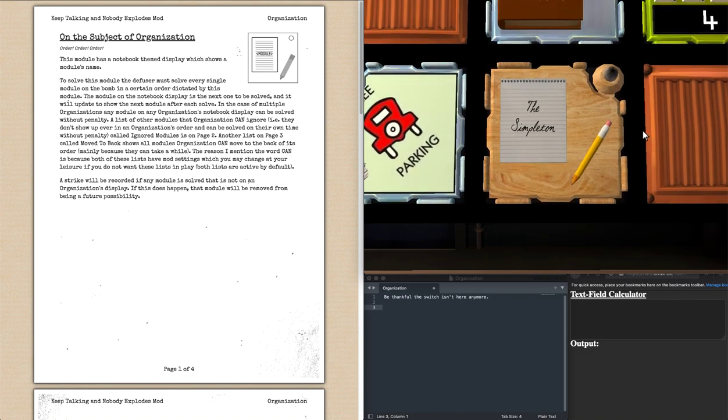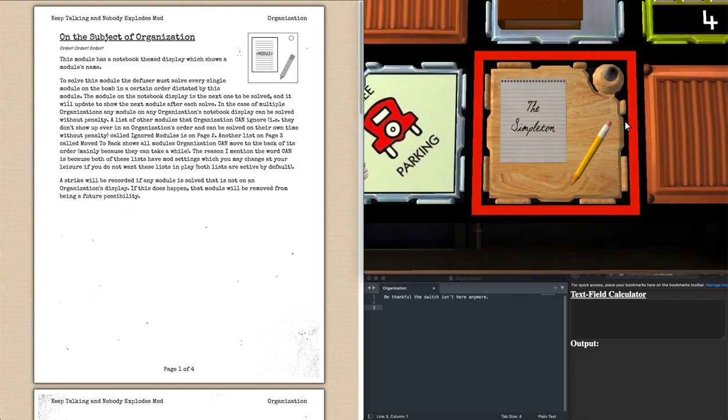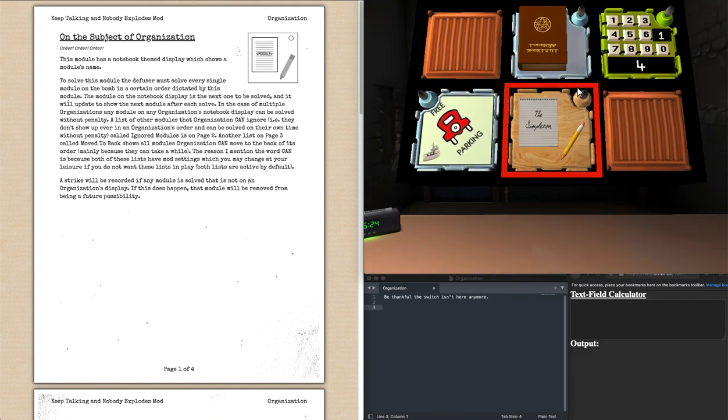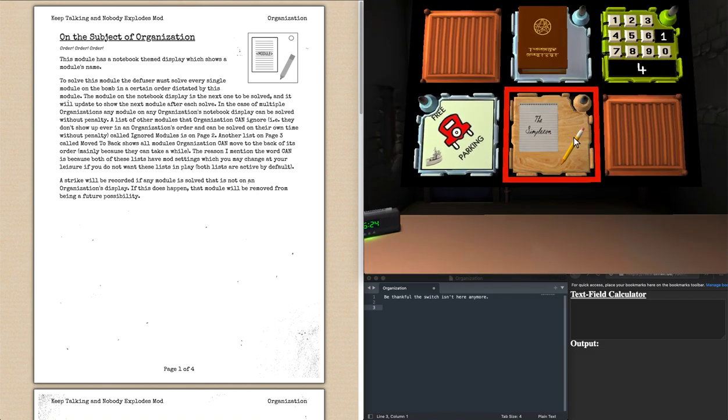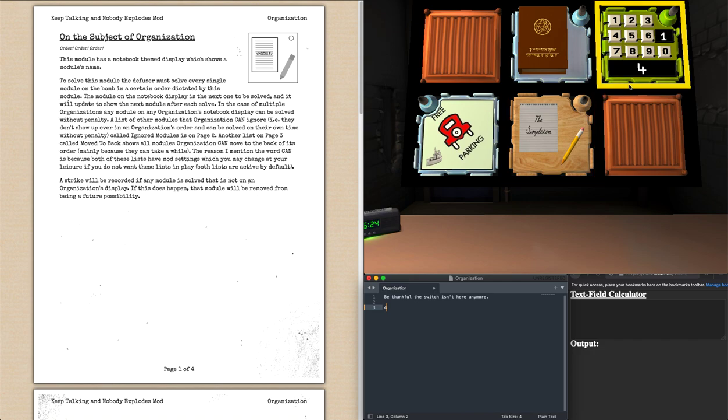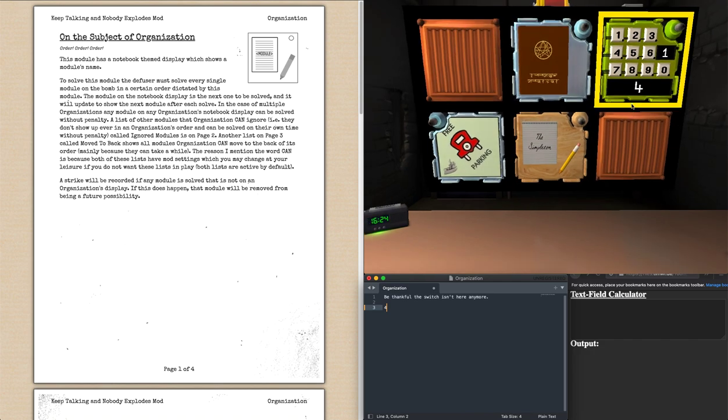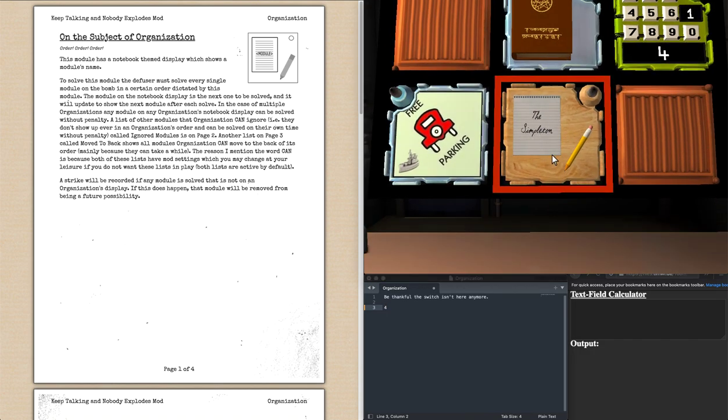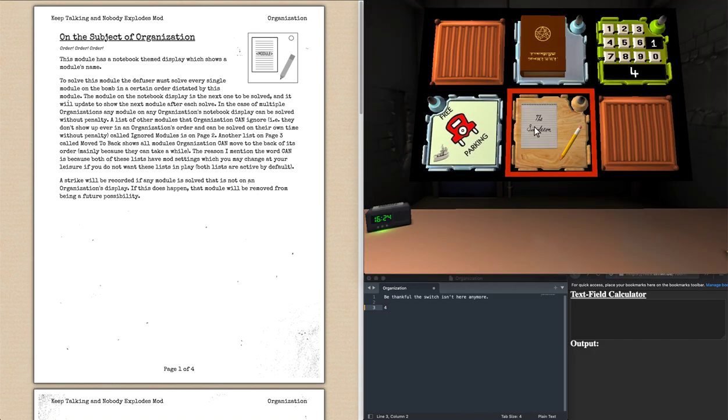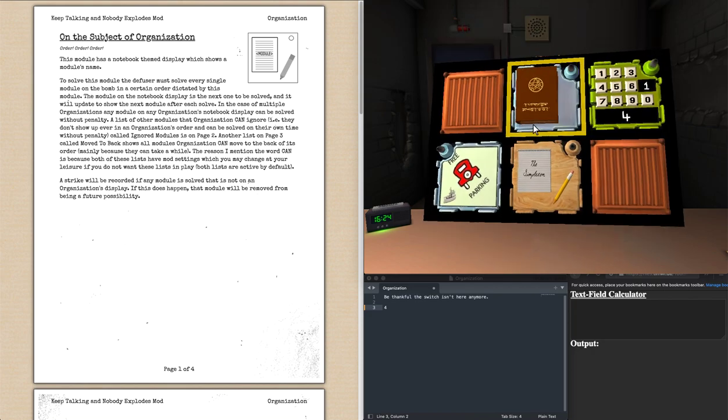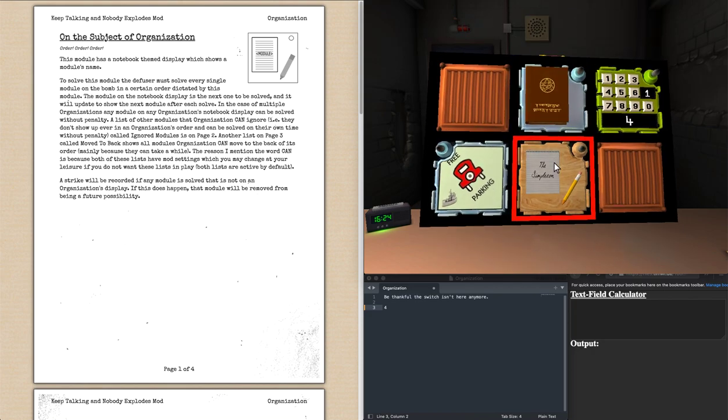Now, this wasn't always the case. Organization used to have a switch right here, so you'd have to toggle the switch up or down based on various factors, and then you'd press the pencil and it would give you a new stage to solve. So Organization used to be a more intensive module in itself, but now it just kind of dictates what order the bomb needs to be solved in since the switch was removed.